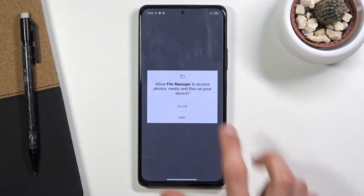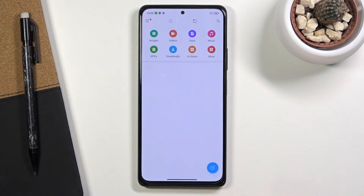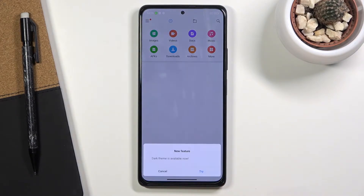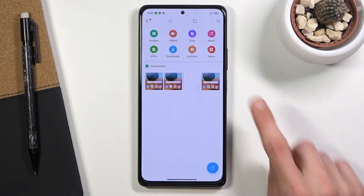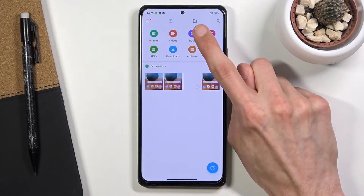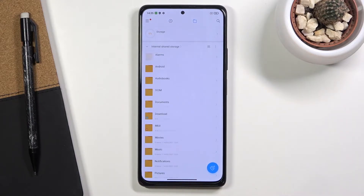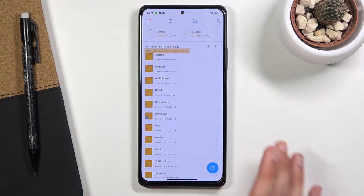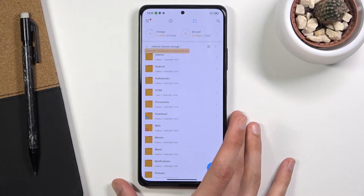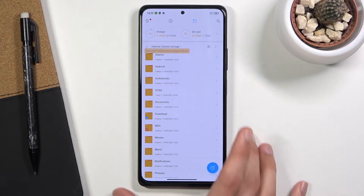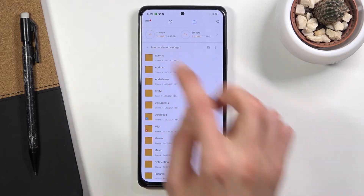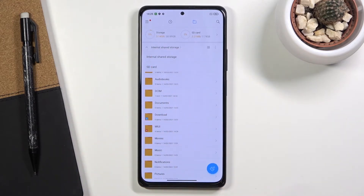Once you open it up, agree and continue and allow access to storage. From here you want to go to the folder category. By default we'll stick to the internal shared storage, which is the storage of the device itself, but you can also tap on the tiny little arrow and access the SD card from here.